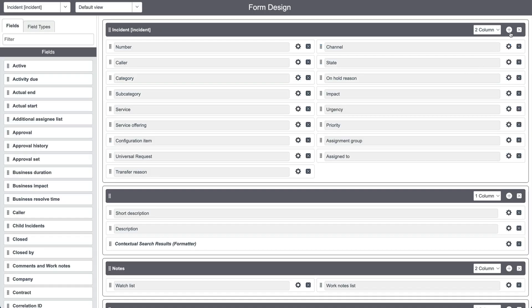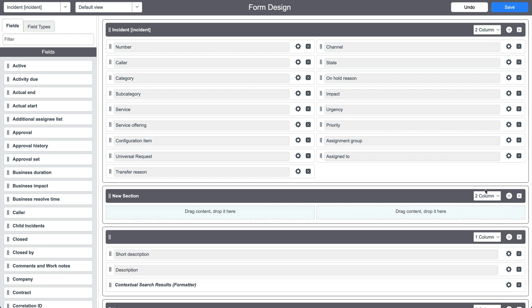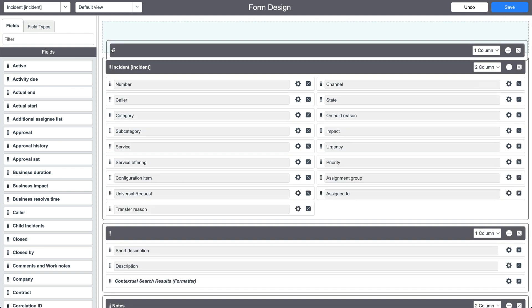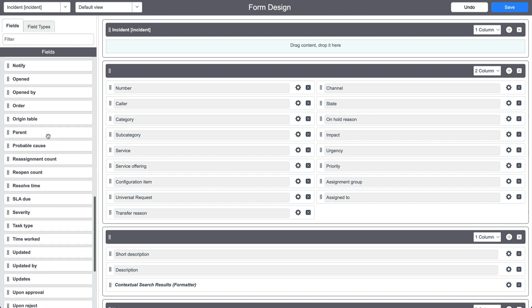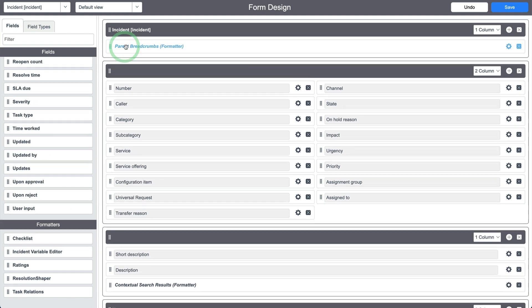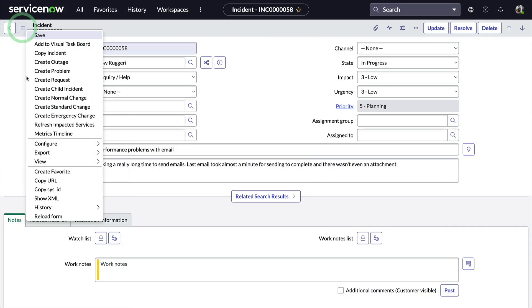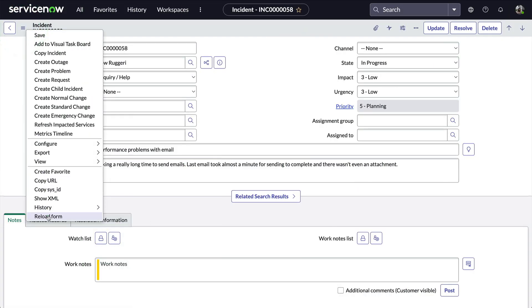We'll use the form menu to navigate to Configure Form Design. In the form designer, we'll create a new section, make it a single column, and move it to the top. Over on the left, under all the fields, we see formatters, and there's one called parent breadcrumbs. Let's drag that out to the new form section at the top and save.